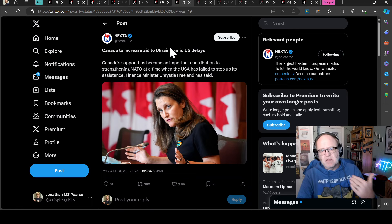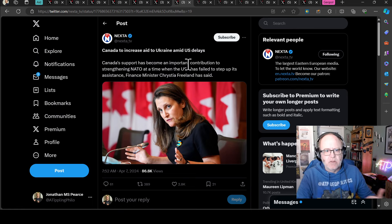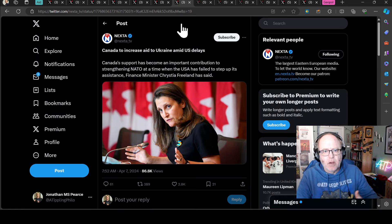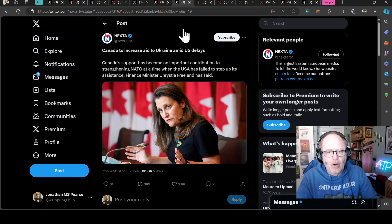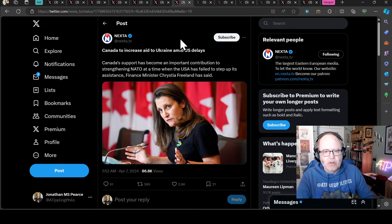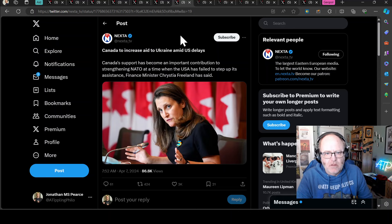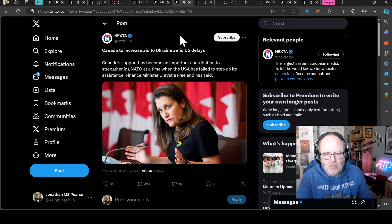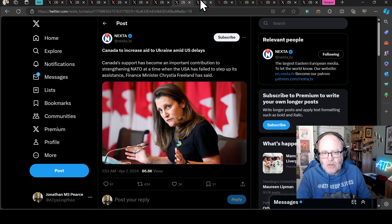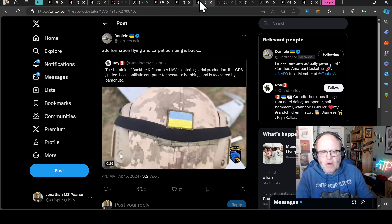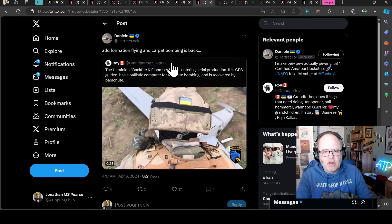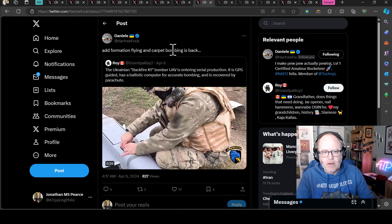Canada is to increase aid to Ukraine amid US delays. Canada's support has become an important contribution to strengthening NATO at a time when the USA has failed to step up its assistance, according to the finance minister Chrystia Freeland in Canada. So good news there. Let's hope that there's money or equipment where the mouth is, tangible aid to follow rhetoric.